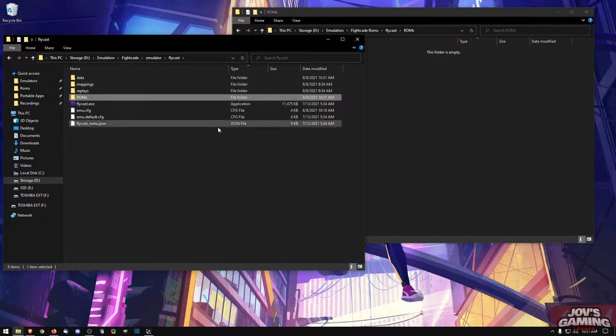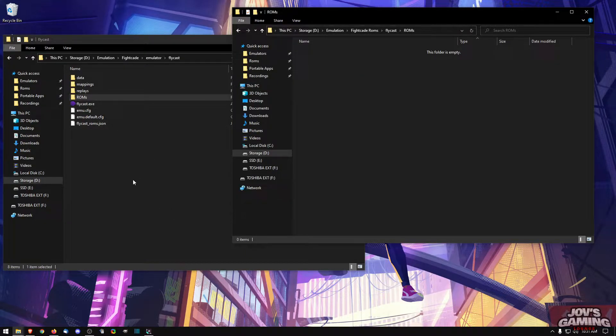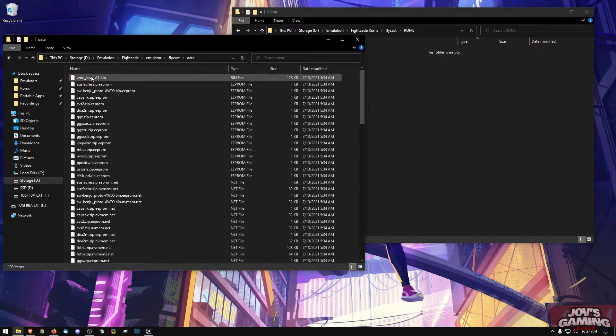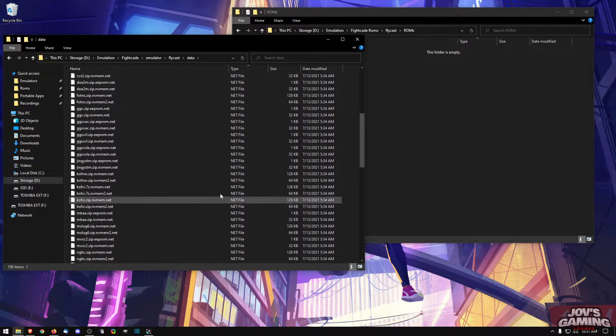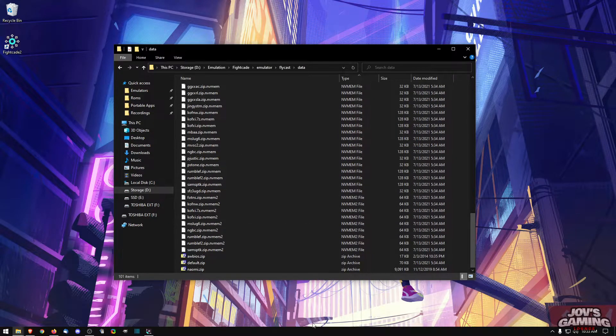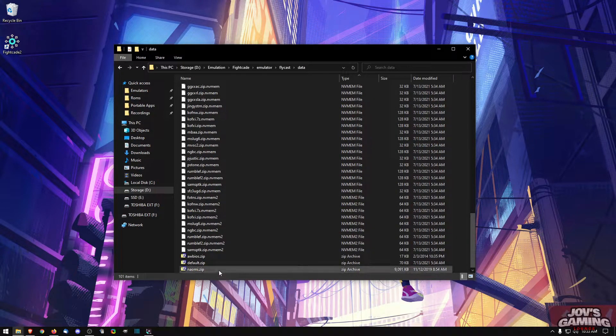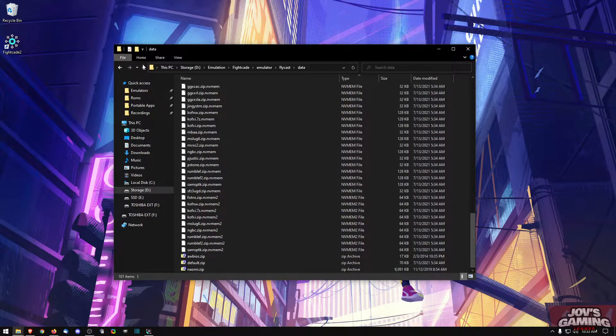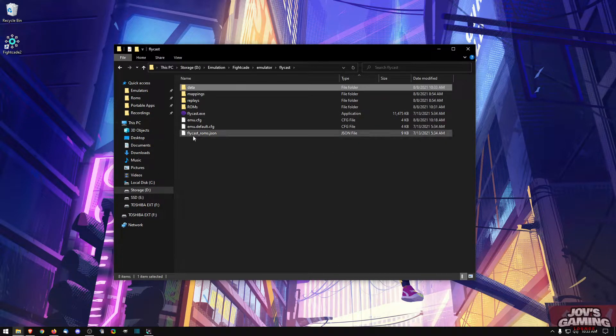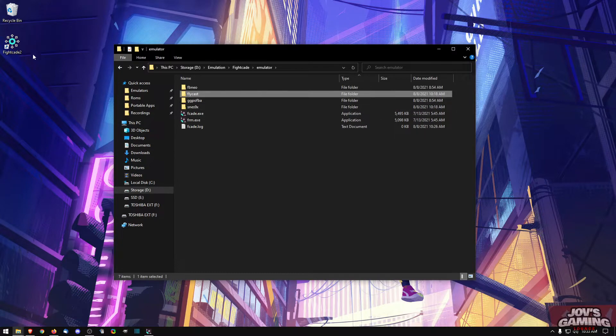And additionally, you've noticed it only had the Atomiswave BIOS. You're going to need to find the Naomi BIOS and put it back in data right here. Now once you've gone ahead and tracked down your Naomi zip file, throw it in there and here we can just back out. We can go ahead and start up Fightcade.